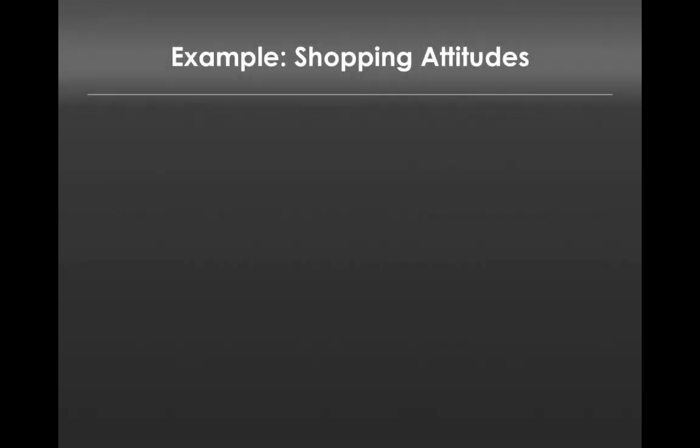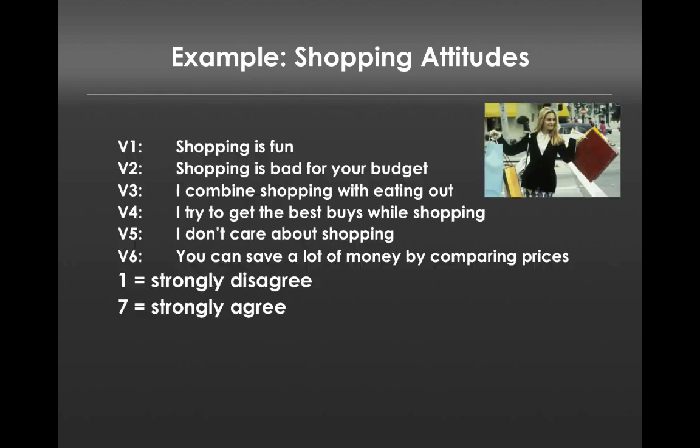So let's take a look at an example of cluster analysis in a marketing context. In particular, we're going to look at some data on shopping attitudes. So this is the shopping data file. The data file consists of six different variables which participants responded to on a seven-point scale ranging from strongly disagree to strongly agree.